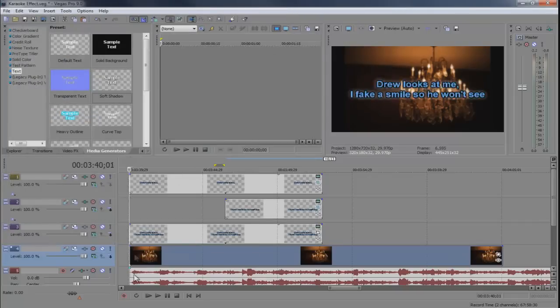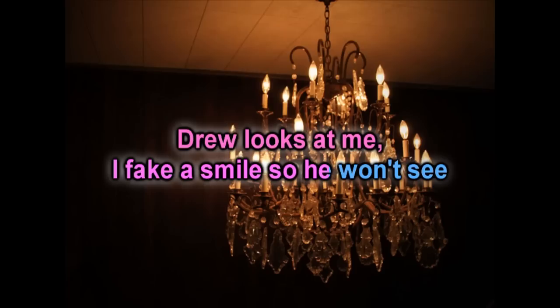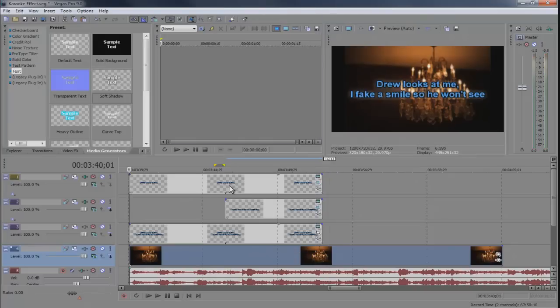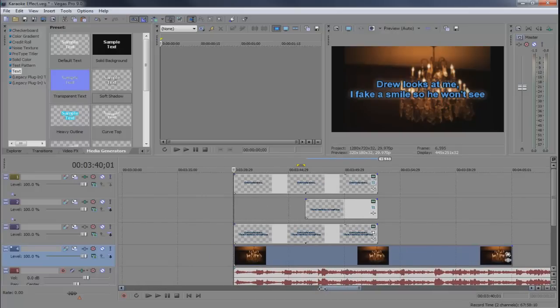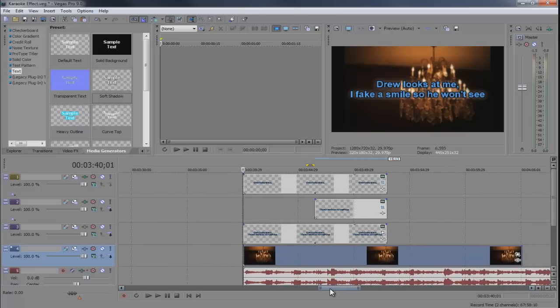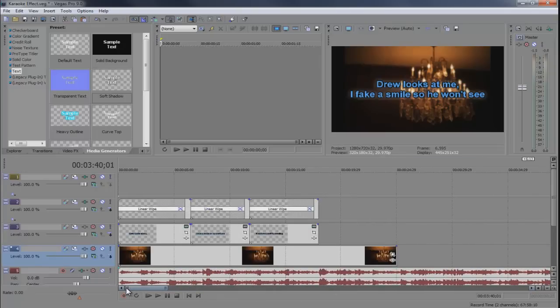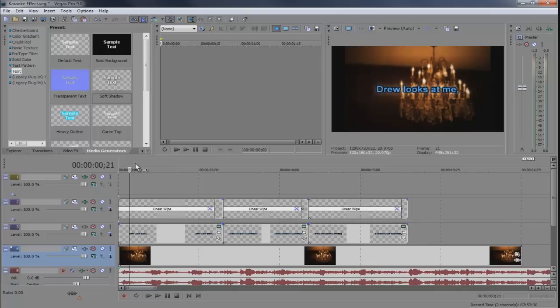And now let's preview it. Drew looks at me, I make a smile so he won't see. So you can see you can really adjust everything using this method. But look how long it took us just to do one set of lyrics. So it's gonna take you a lot longer but it's gonna be more controlling. Because if you're a controlling type of person you can do it this way. But if you're not and you wanna do it the easy way, this is so much easier, you can do it this way.